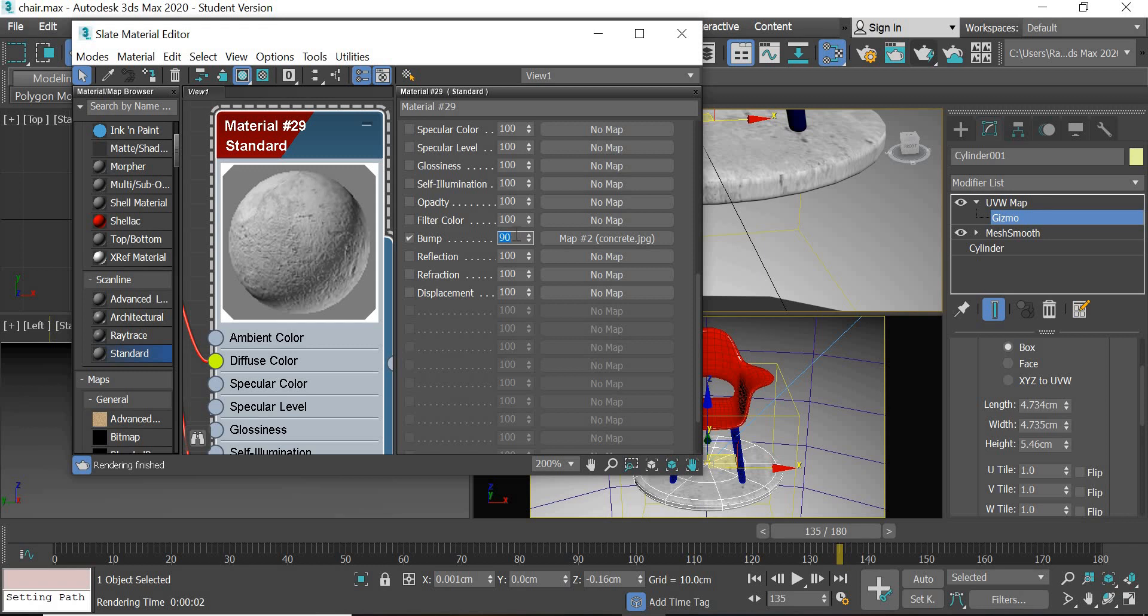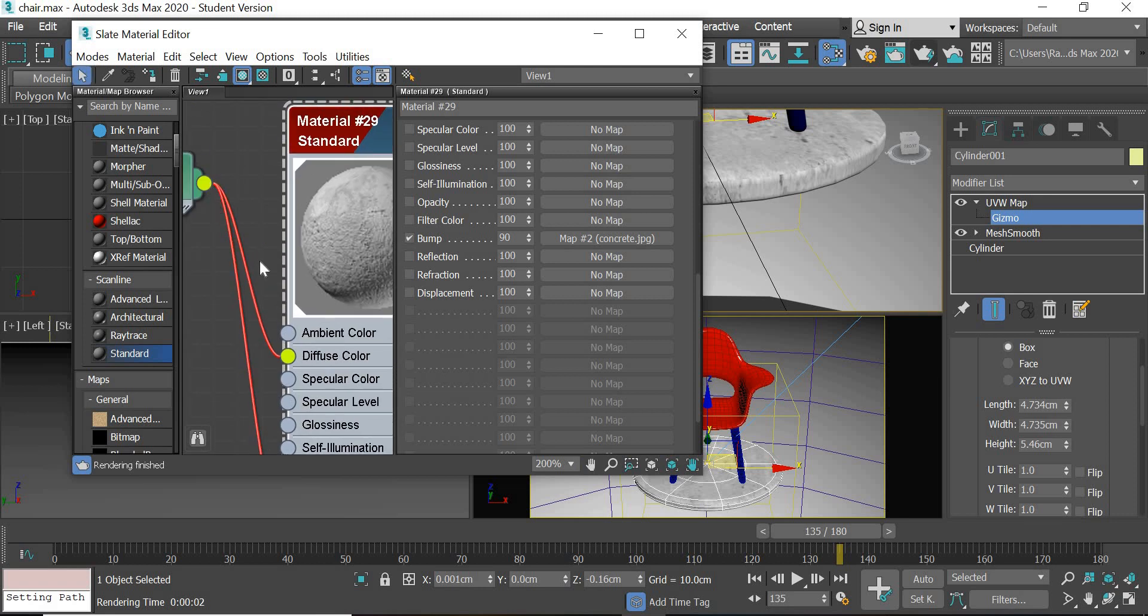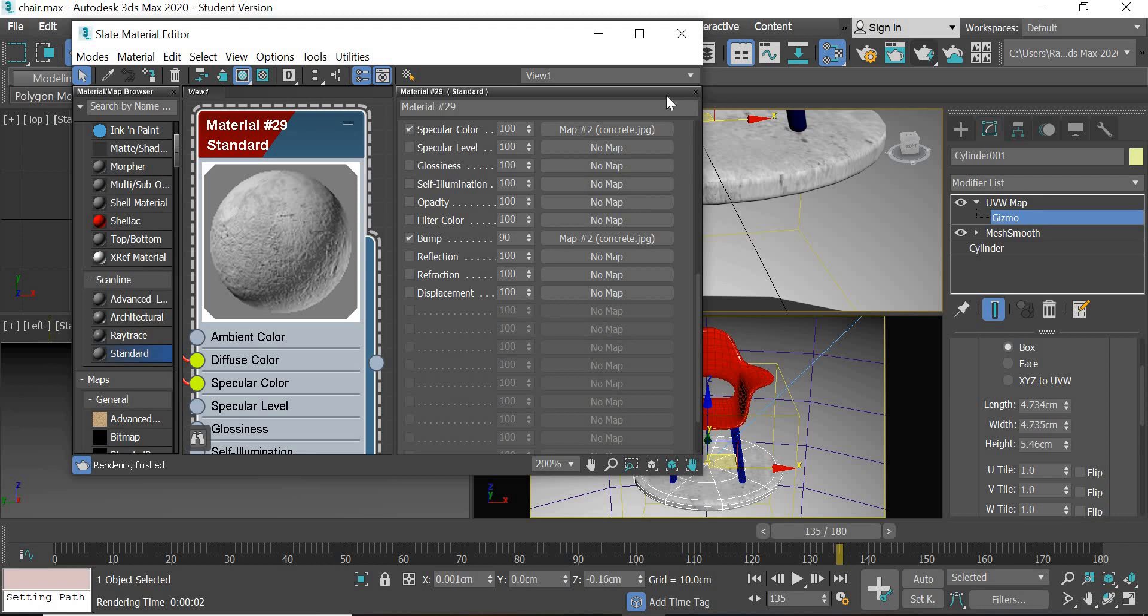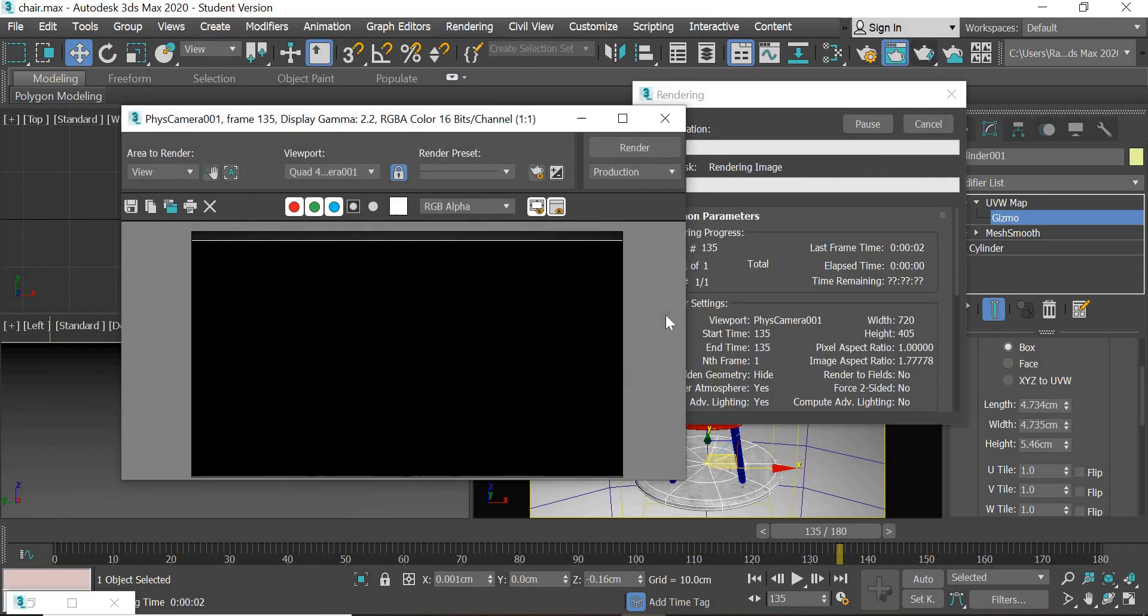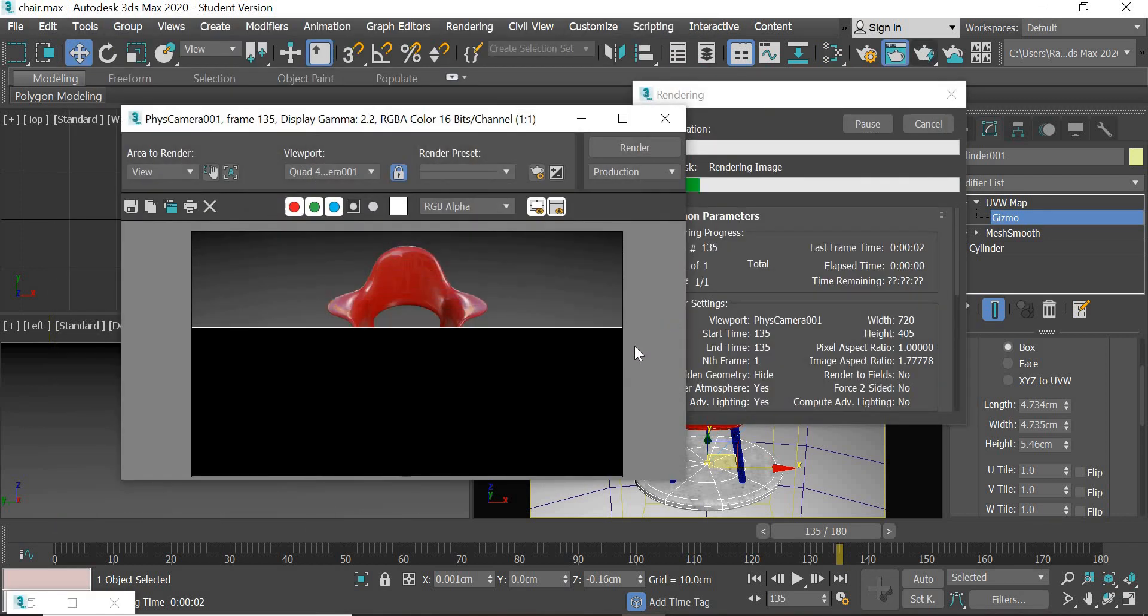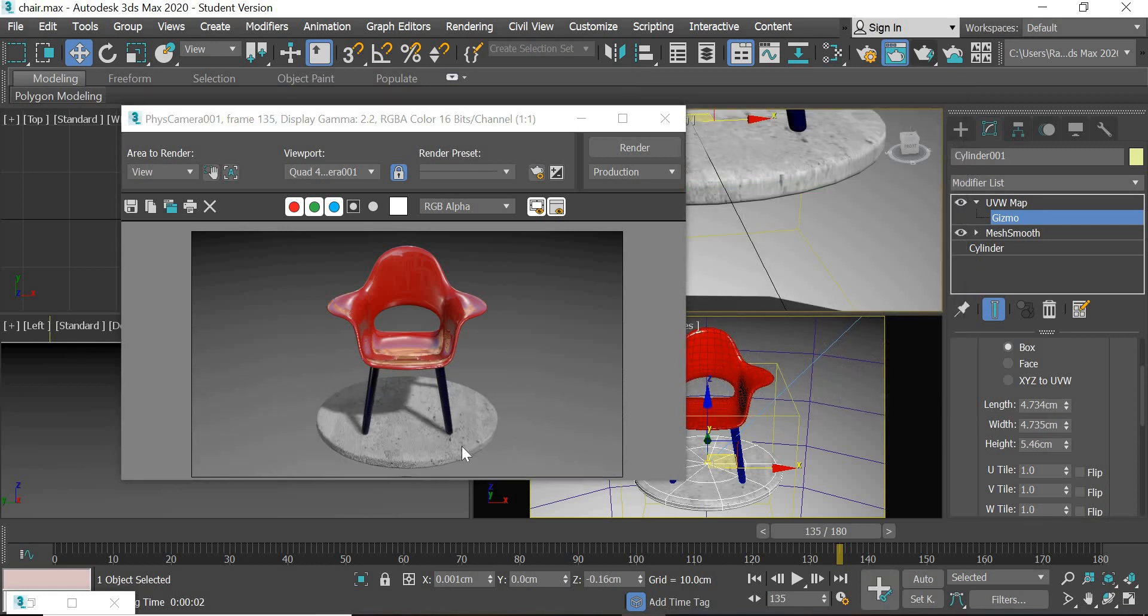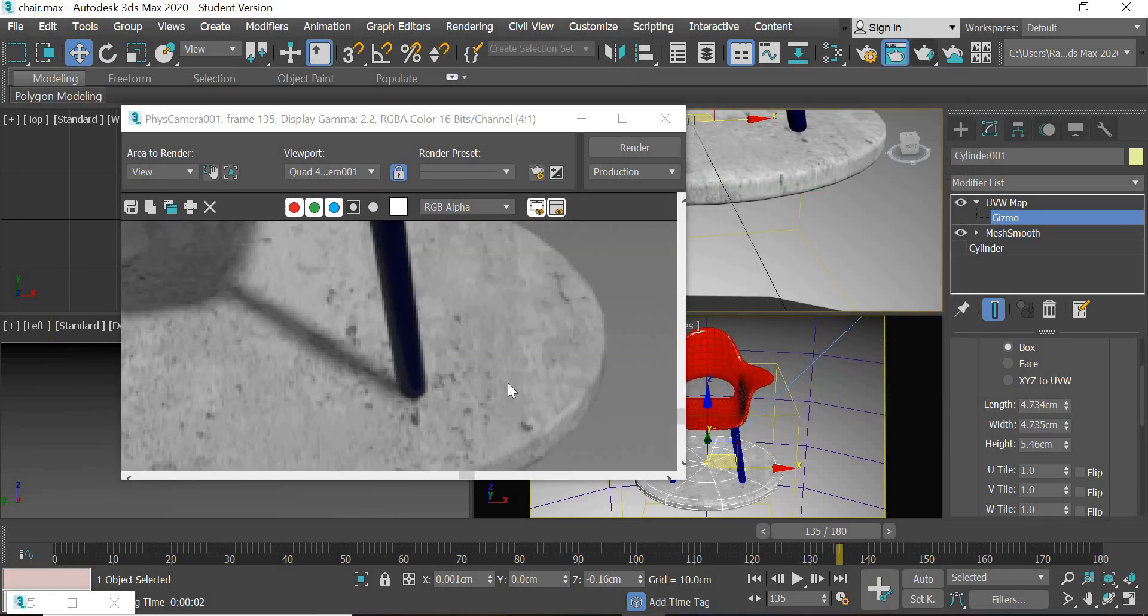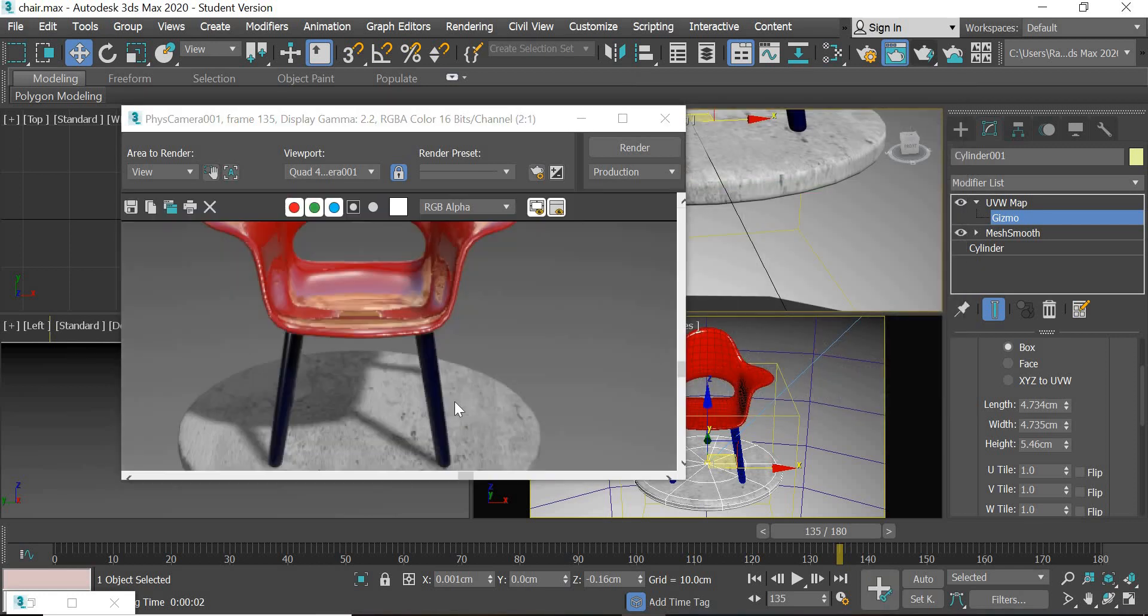90 as bump and you can see that the bump value is more. Now we can also drag the same one into specular color and when you render it you have a nice rough texture.